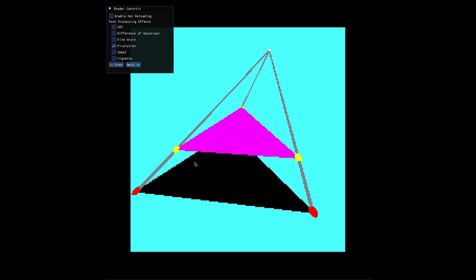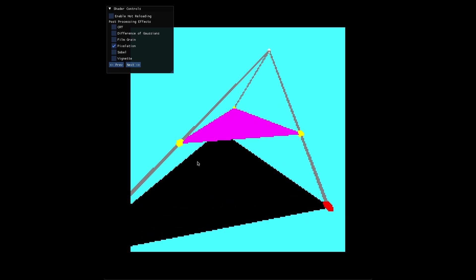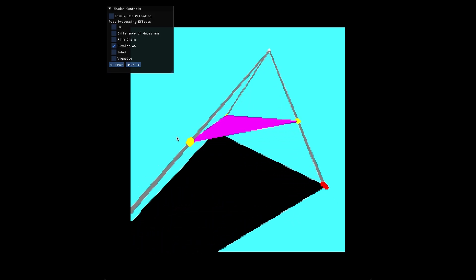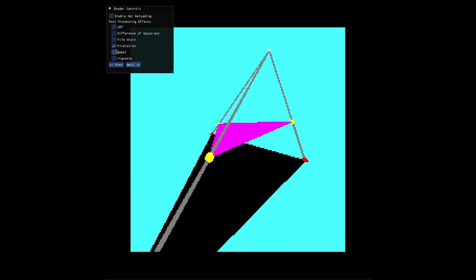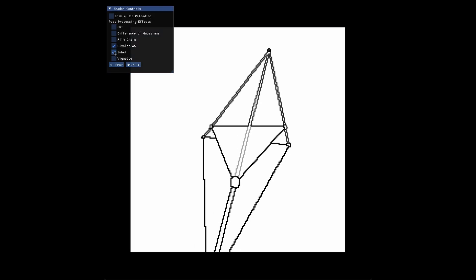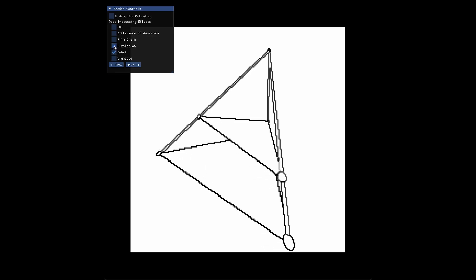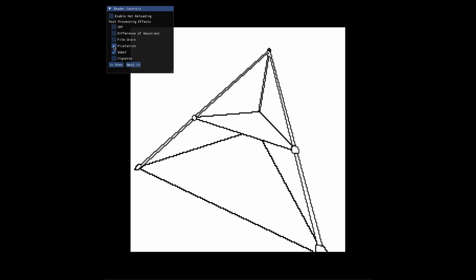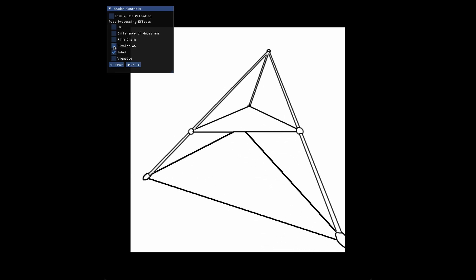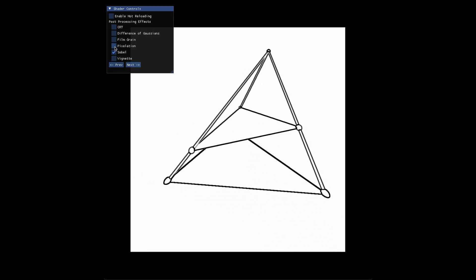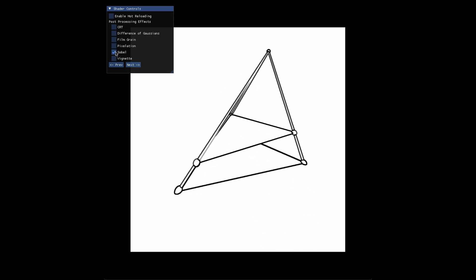I decided to get proper shadows for the triangle by analytically calculating the shadow of the triangle using ray-plane intersection. We use those points to draw the shadow on the plane.